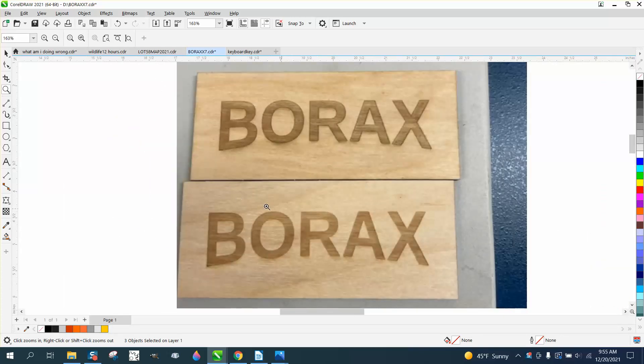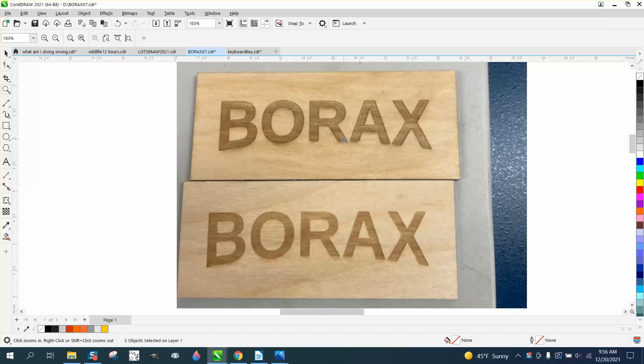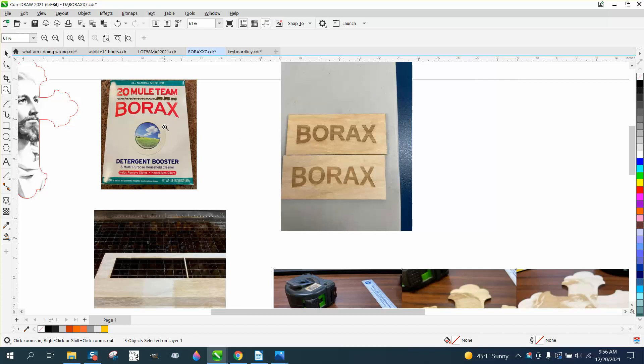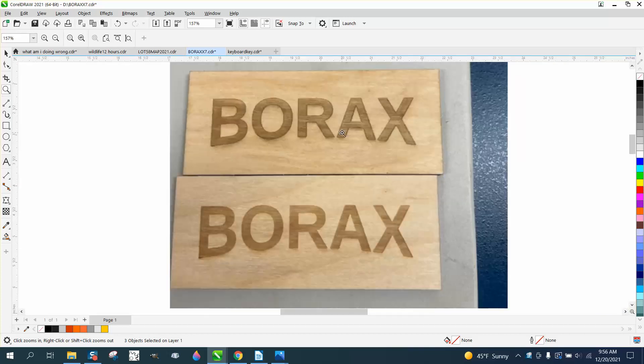This one was done just plain wood. This one had a coat of borax that was dried. I just put like one or two tablespoons to like a half a cup of warm water, dissolved it, soaked it on the wood, and then let it dry.